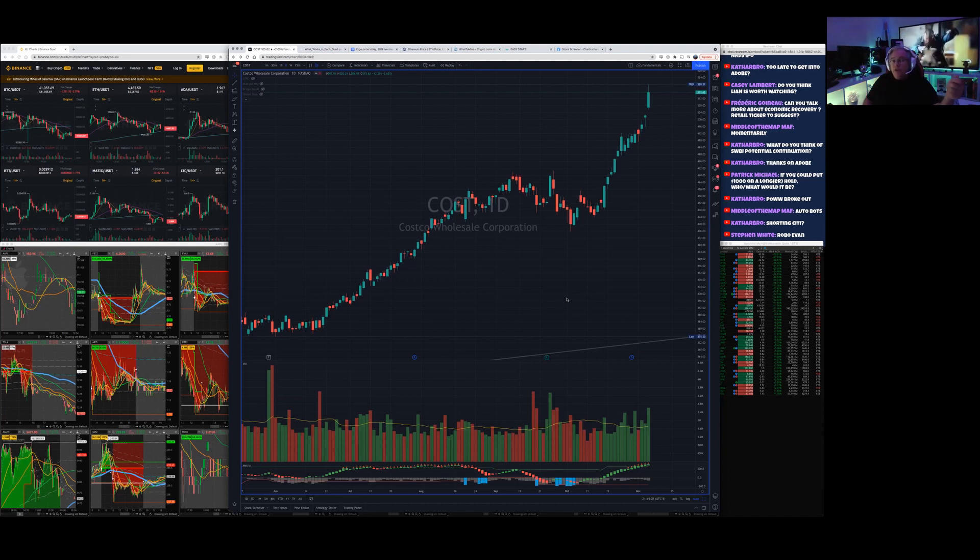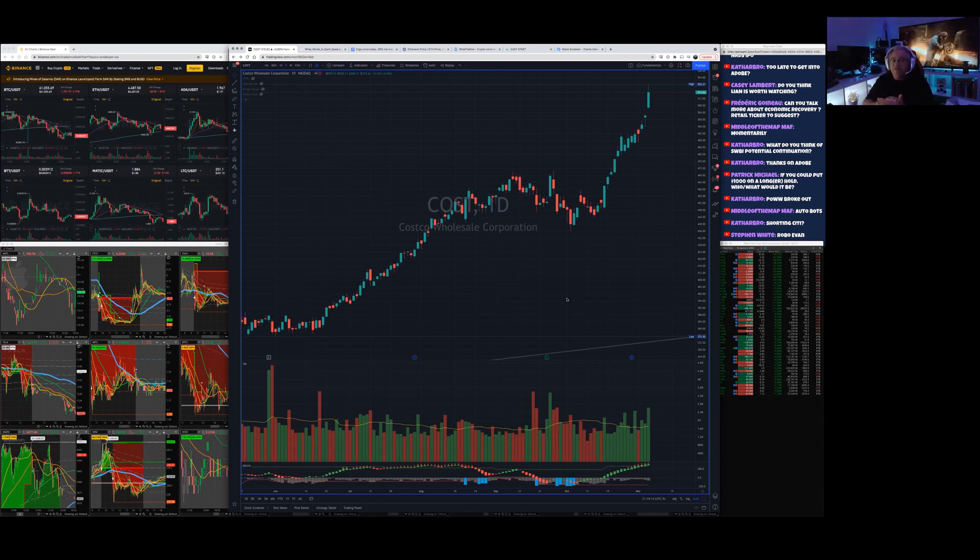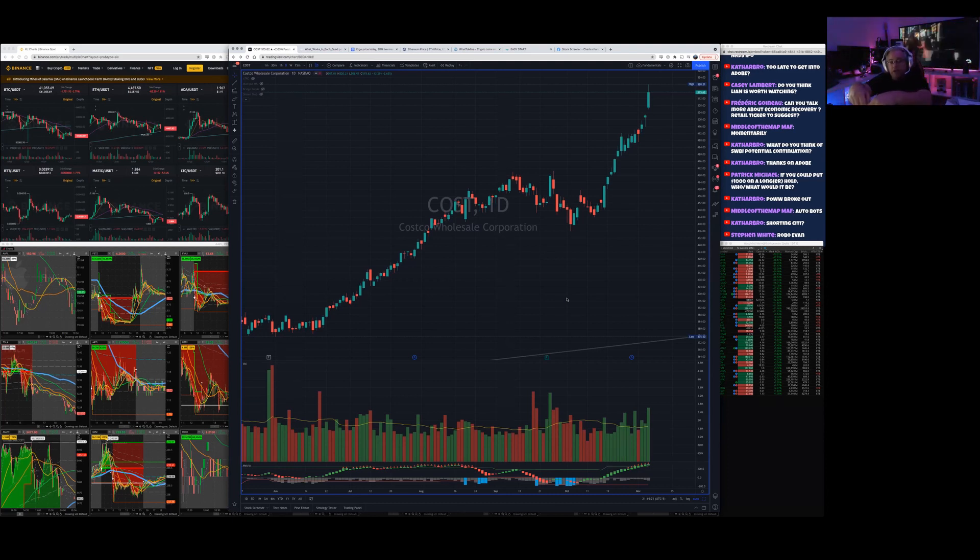And you might not know this, but if you enter all 33 shares in that example all at once—33 share market order, boom, bam—now you're in 33 shares, you're in.